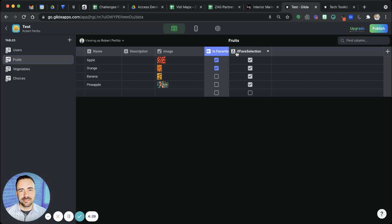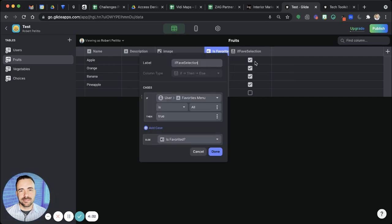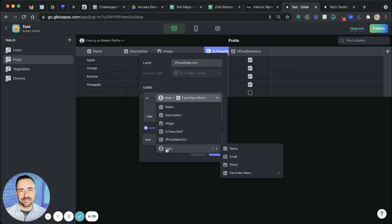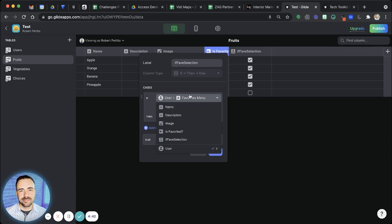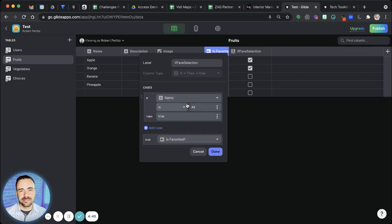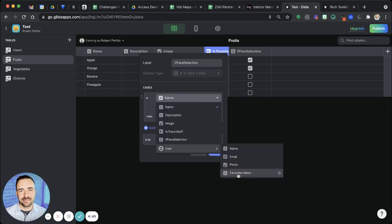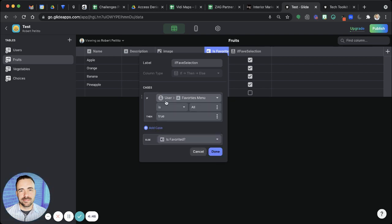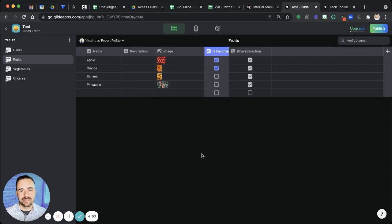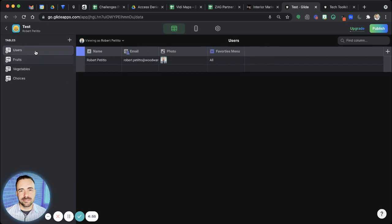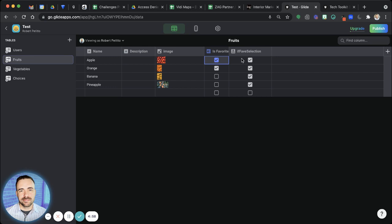And I just called mine if-faves-selection. And the logic behind this is if the user favorites menu, it's going to contain the values either all or favorites. So if that value contains all, if favorites menu is all, then I want to see all of those items. So I'm going to result in true. And so because of that, you see that right now it is all, and so it's all true.